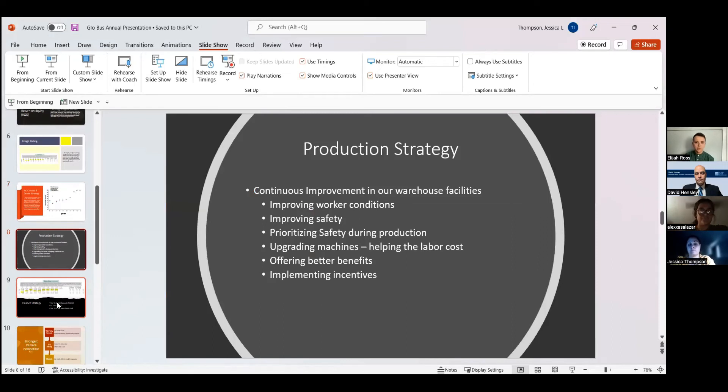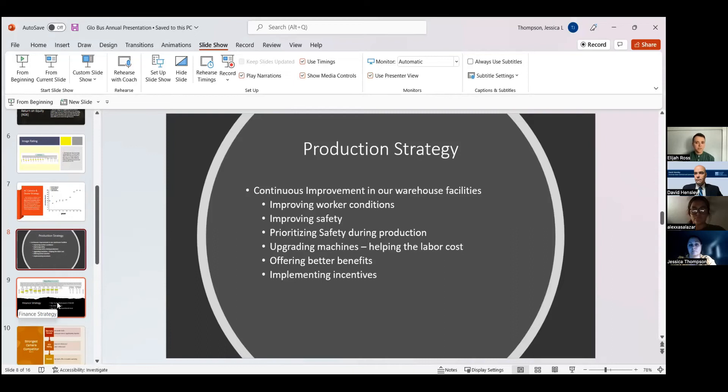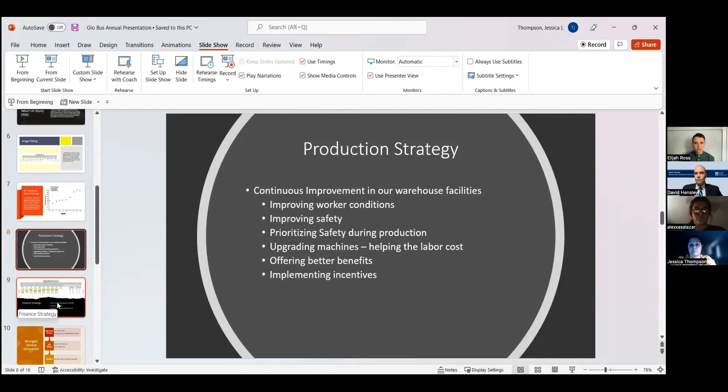Originally, we lacked in our production strategy, and after re-evaluating in year 11, we had a significant improvement, which improved all working conditions for the people who make this company successful, our employees. The changes we made not only helped our employees, but also helped our company's image rating. Upper management and employees both benefit from this change.